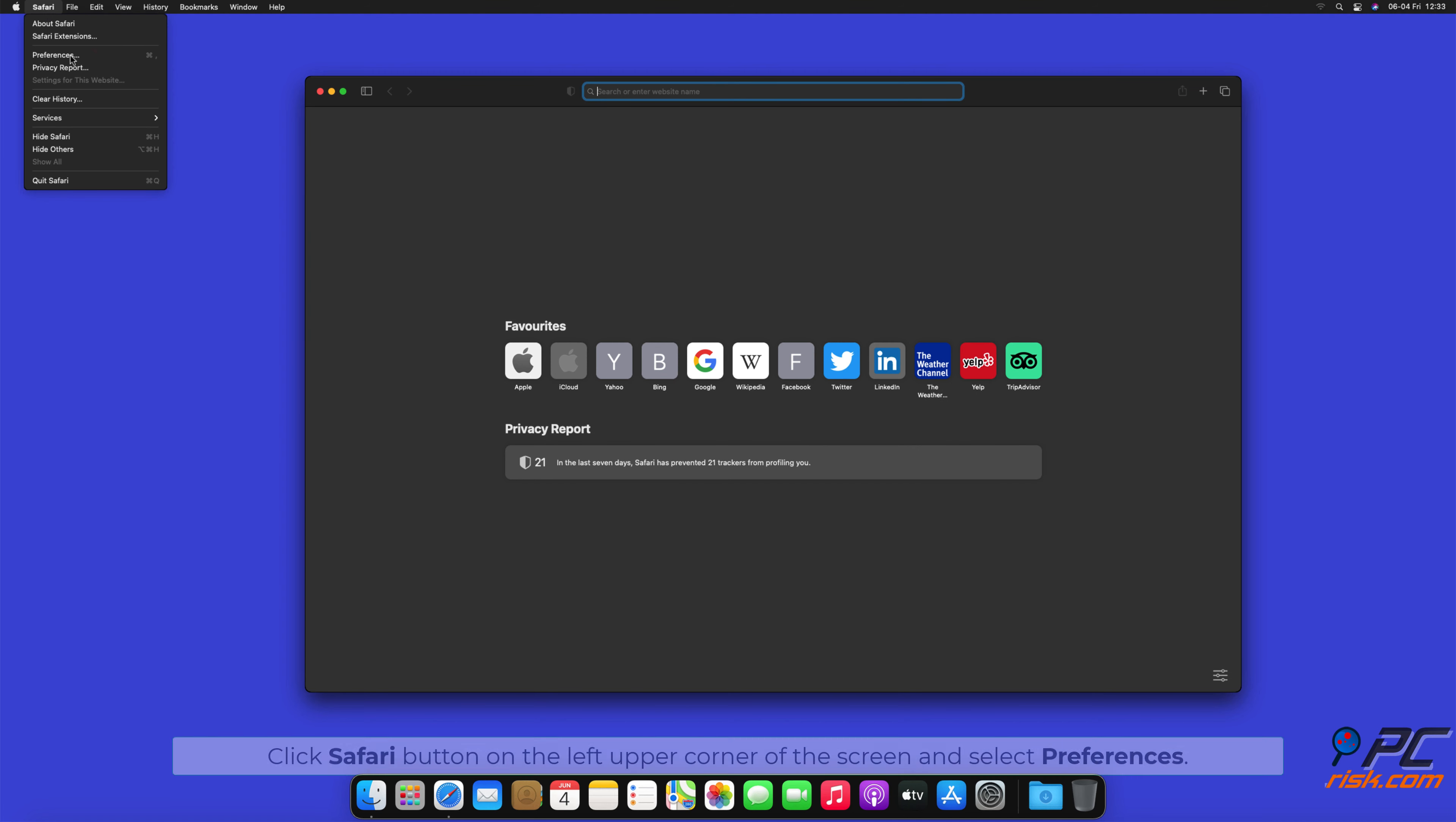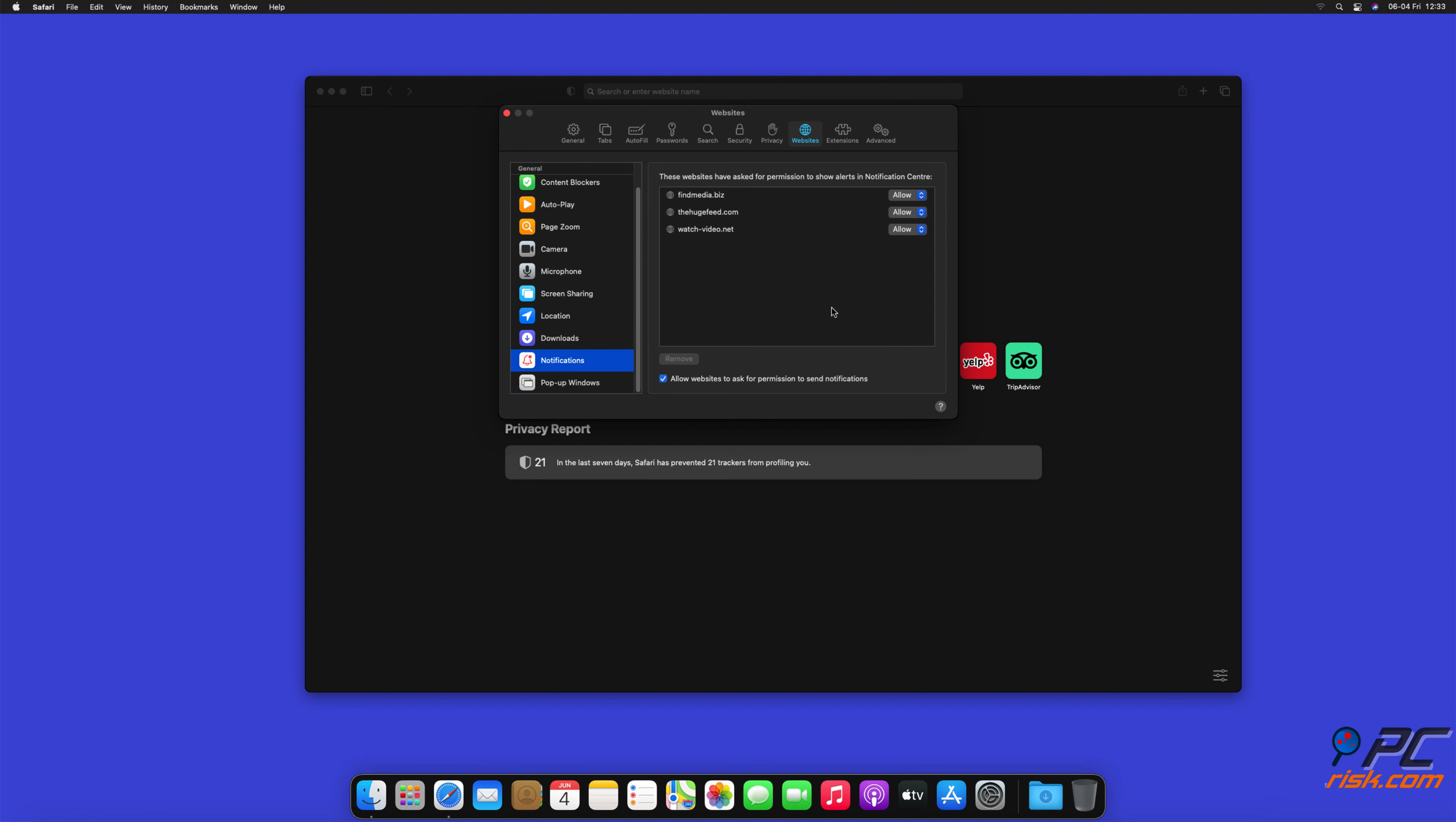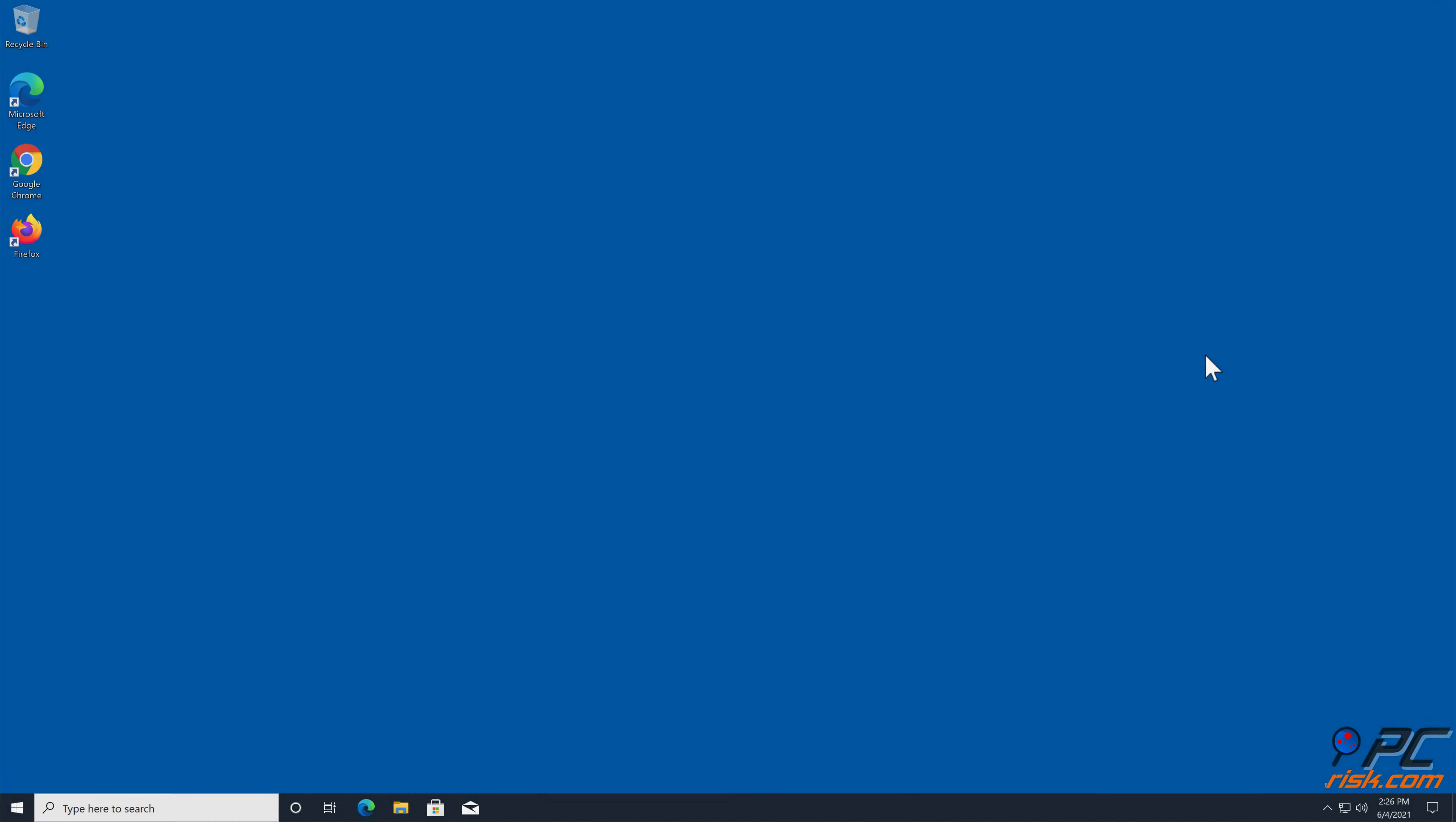How to Disable Website Notifications in Safari: Click Safari button on the left upper corner of the screen and select Preferences. Select the Websites tab and then select Notifications section on the left pane. Check for suspicious URLs and apply the Deny option for each.